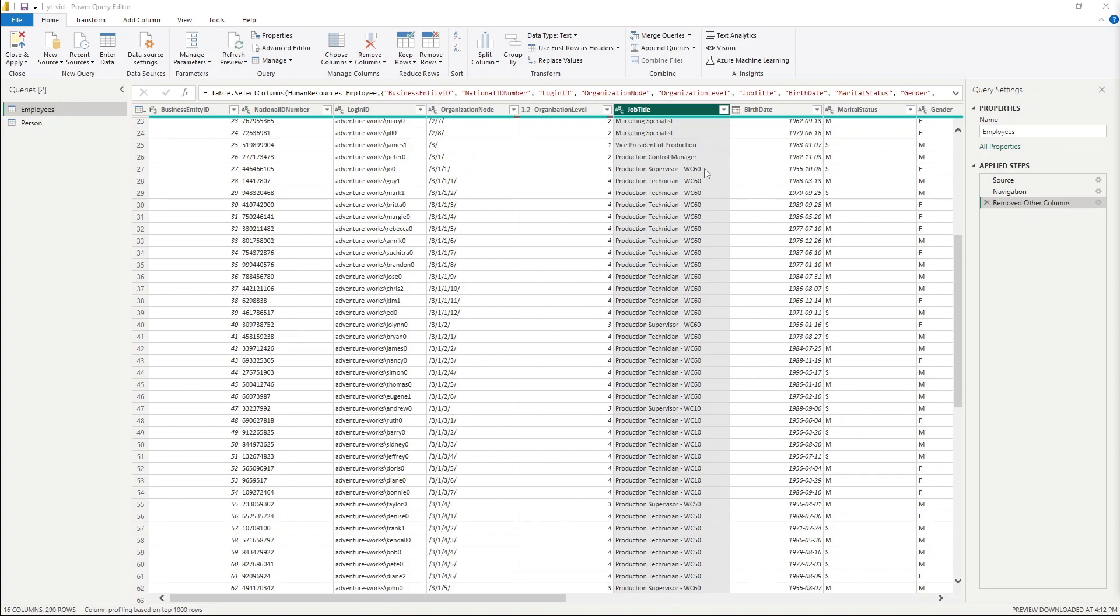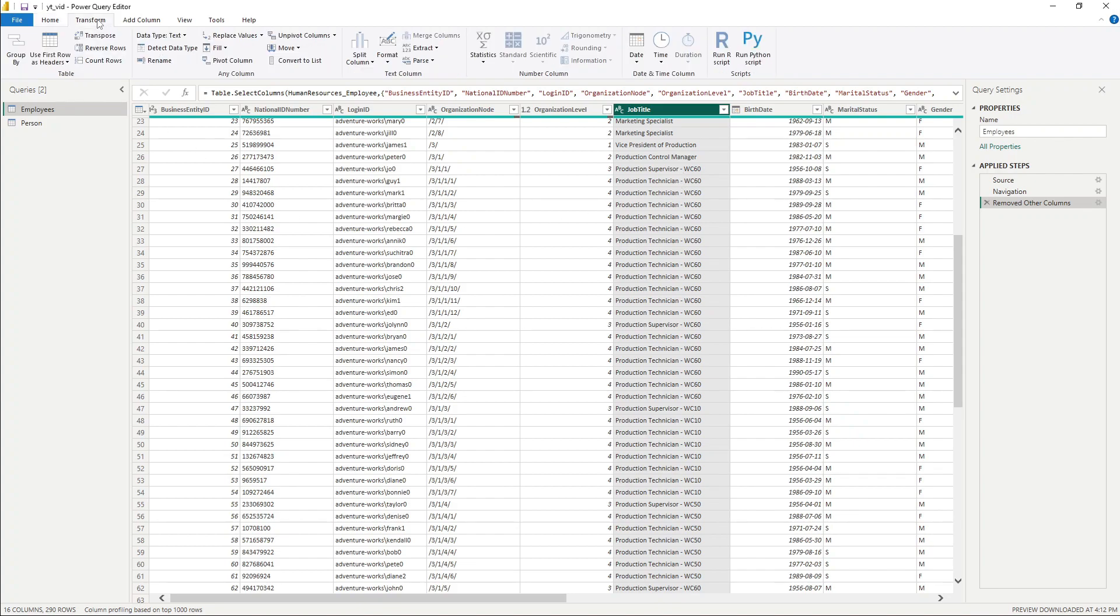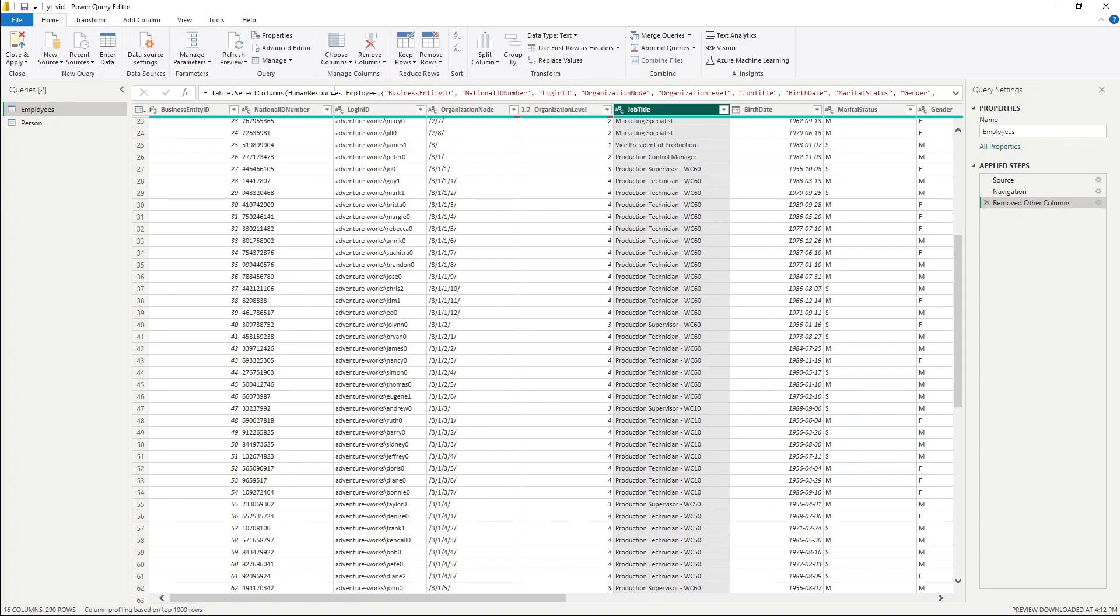We only want to display the actual job title. So splitting this code here is actually quite simple in Power Query. You can either go to transform data and then go to split column or it's even available in the home tab here.